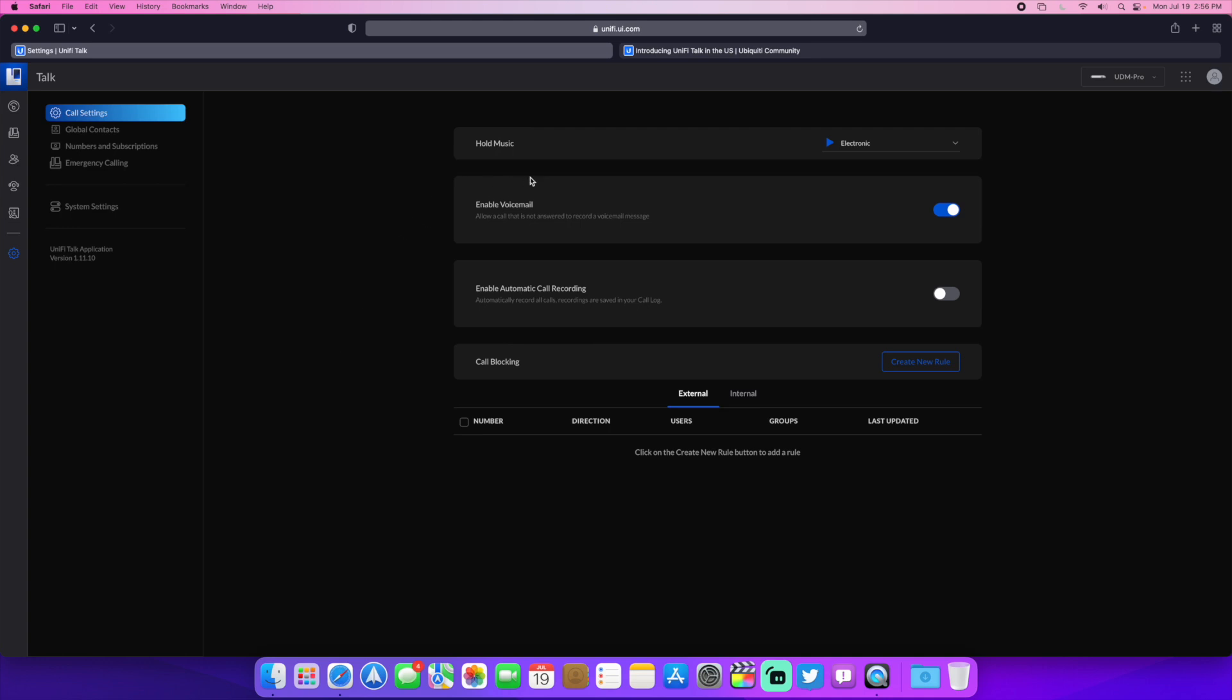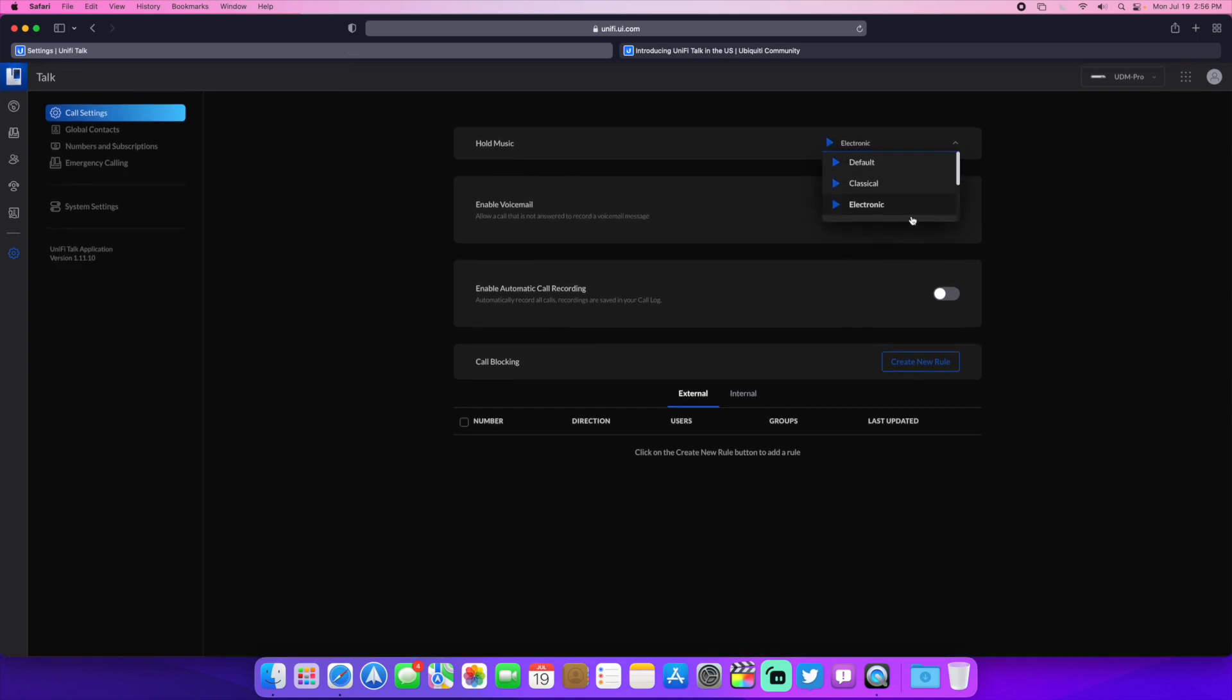Right here we have your hold music. For some reason it won't. Nope. There it is. So you can test that out. There's a few different ones here you can do. I think we're going to use that one.